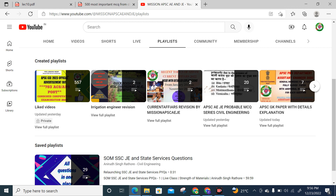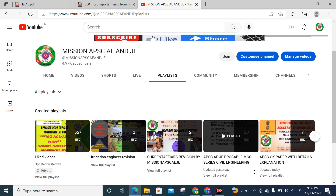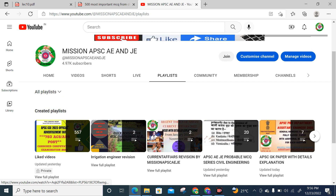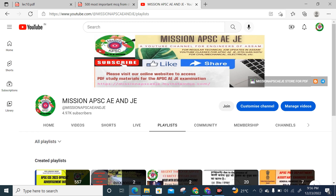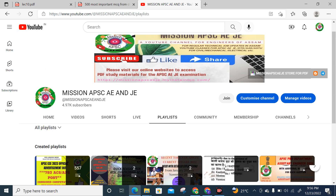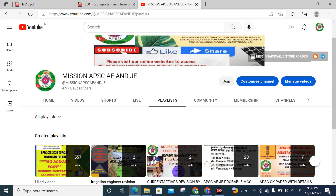Now we will start from Question number 201. If you have not subscribed, please subscribe to the channel.